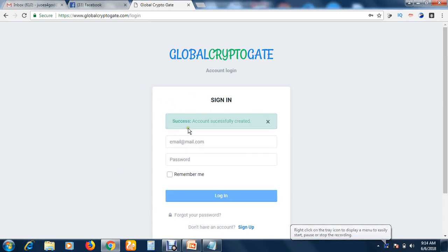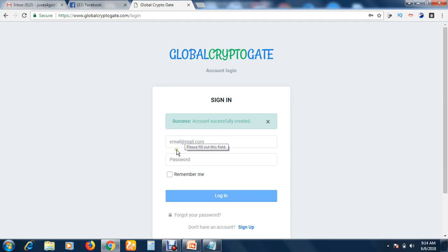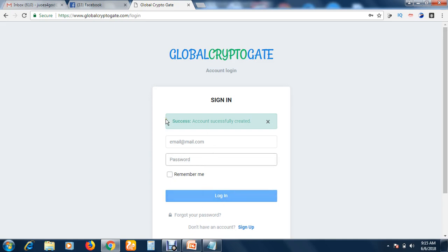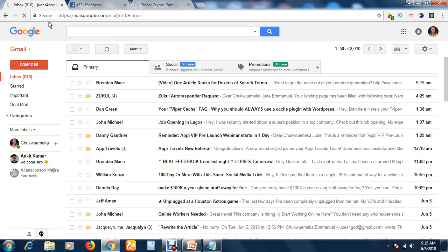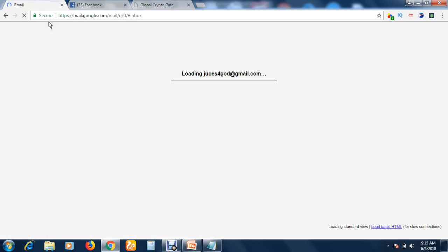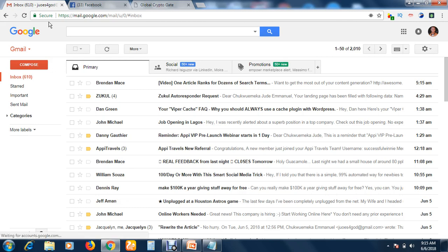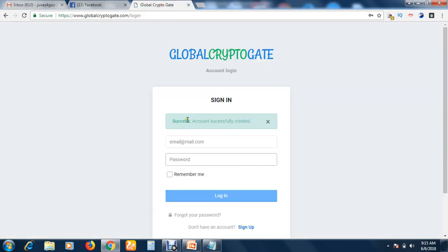Once you fill up that form and click Register, it brings you to this page: 'Success — account successfully created.' You will then be prompted to sign in. Put your email address and the password you used, then click Sign In.